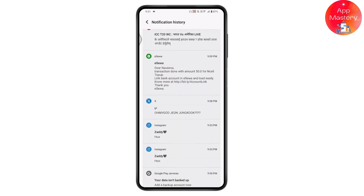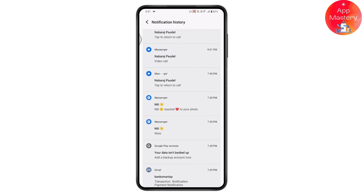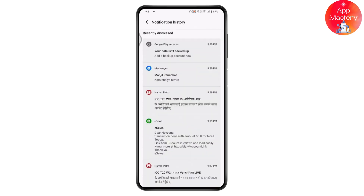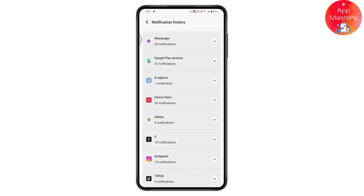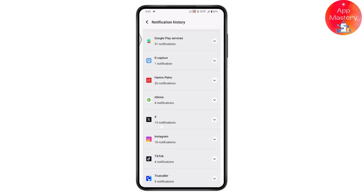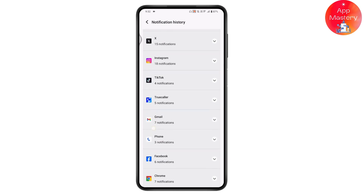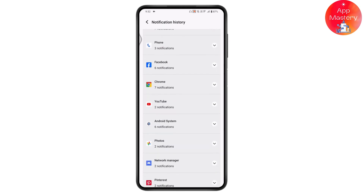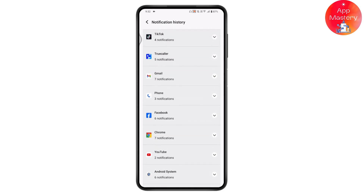Once you've turned on Notification History, you will see all notifications from all applications. If you want the notifications from WhatsApp, scroll down to find the WhatsApp logo. You will see messenger notifications, Play Services, and all other application notifications. If you have received any messages on WhatsApp, you can tap on that.